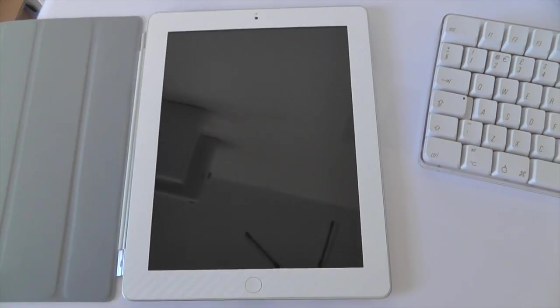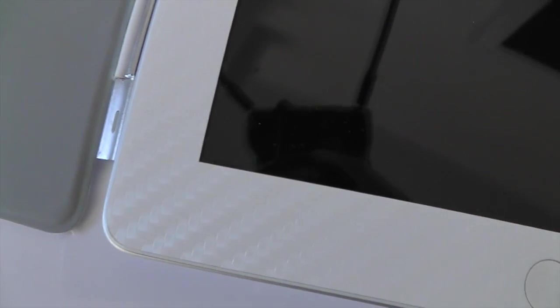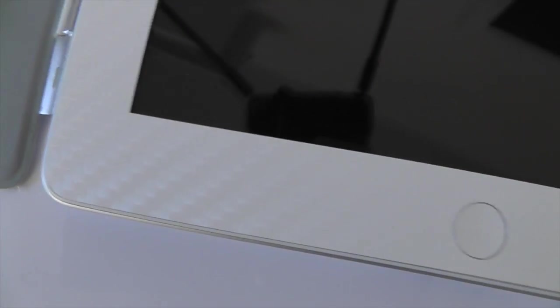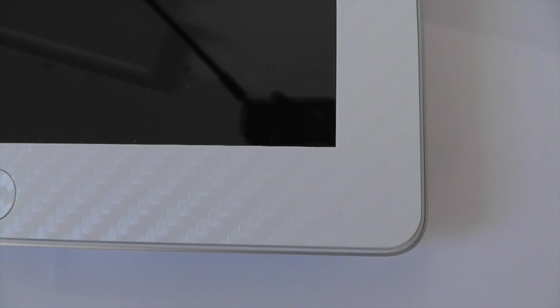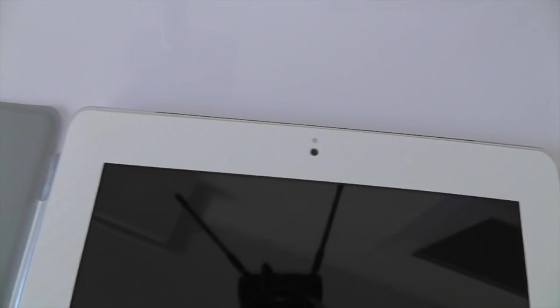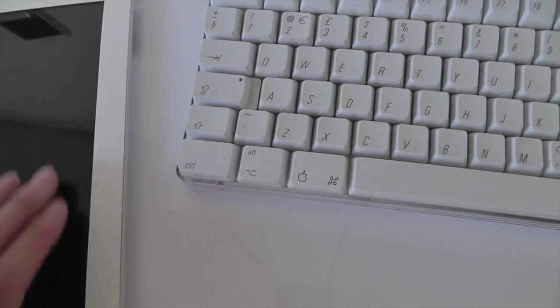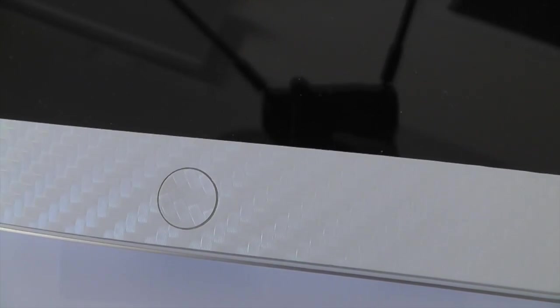Some people complain that theirs frayed and stuff, but mine hasn't at all. And then what you can also see is around my iPad, I've also got the white iCarbon skin. And it looks absolutely sensational. I much prefer it to the finish that comes with the iPad itself. And it's even got the home button there filled in as well.